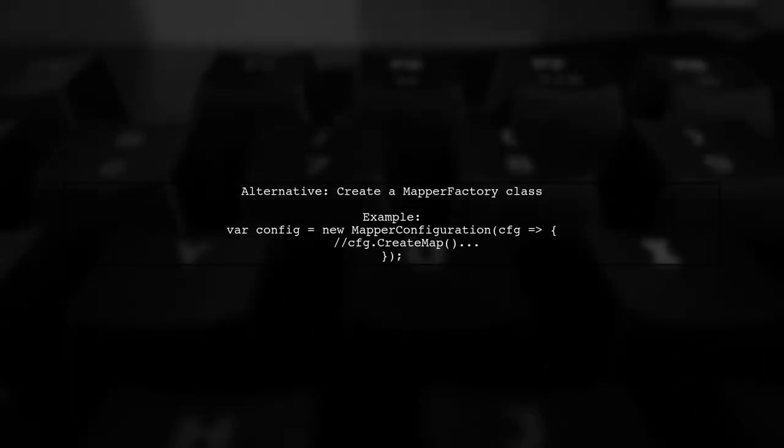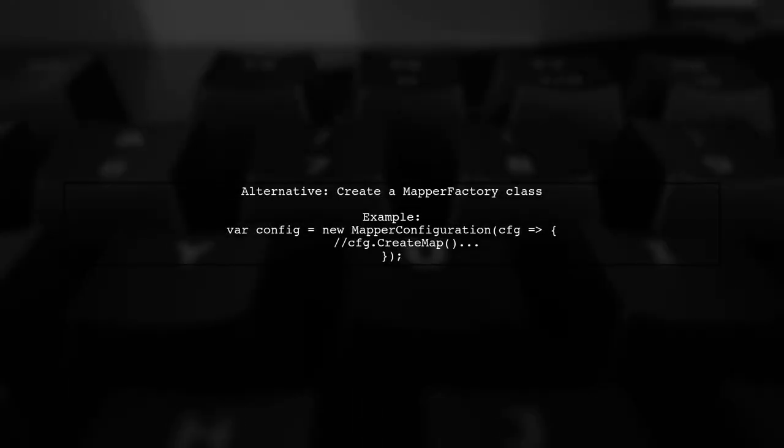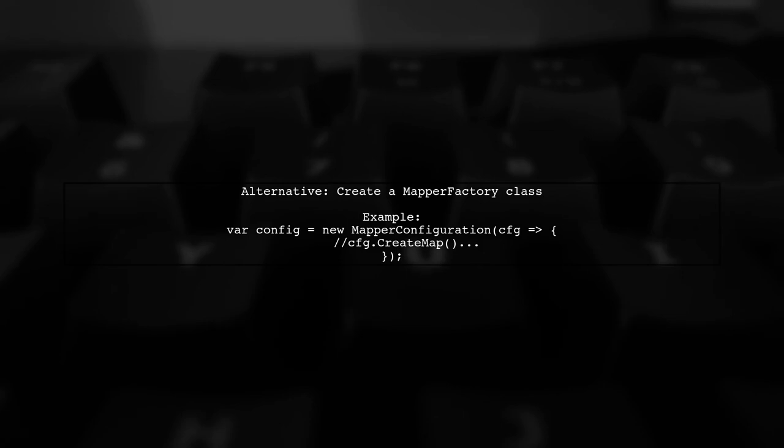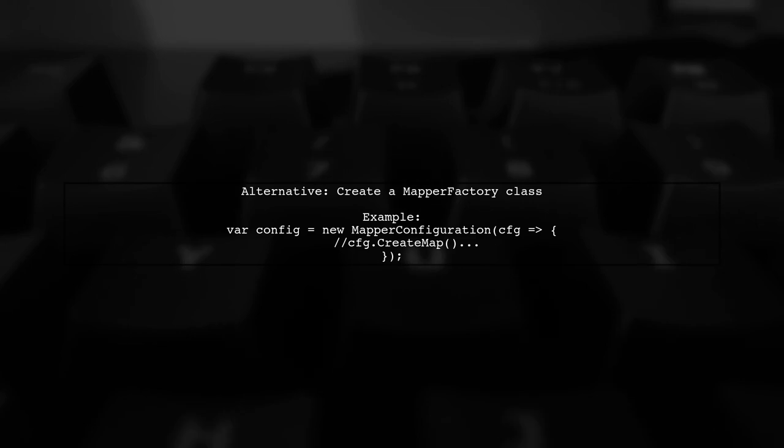If you're not using a DI container, consider creating a mapper factory class to handle mapper instance creation and configuration.